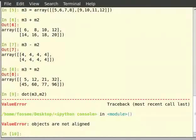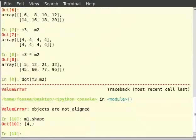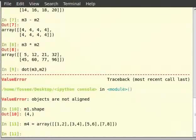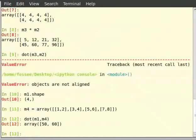Thus, let us first create two matrices which are compatible for multiplication. So type m1 dot shape and hit enter. Matrix m1 is of the shape 1 by 4. Let us create another one of the order 4 by 2. So type m4 is equal to array within brackets, inside square brackets, each two values given in separate square brackets: [1,2], [3,4], [5,6], [7,8]. Then type dot within brackets m1 comma m4. Thus, the dot function is used for matrix multiplication.